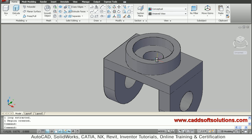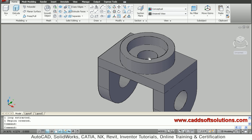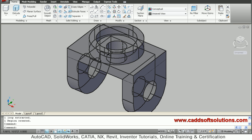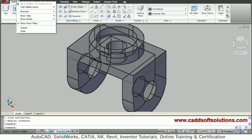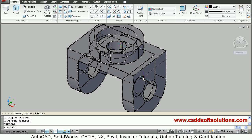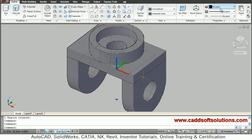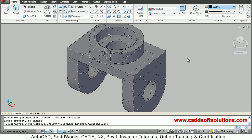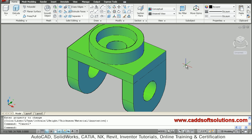The object is now complete. To color it, right-click on the Home tab, go to Show Panels, and select Properties. Select the object and choose your desired color — for example, green. Press Escape. The 3D object is ready. Thanks for joining.